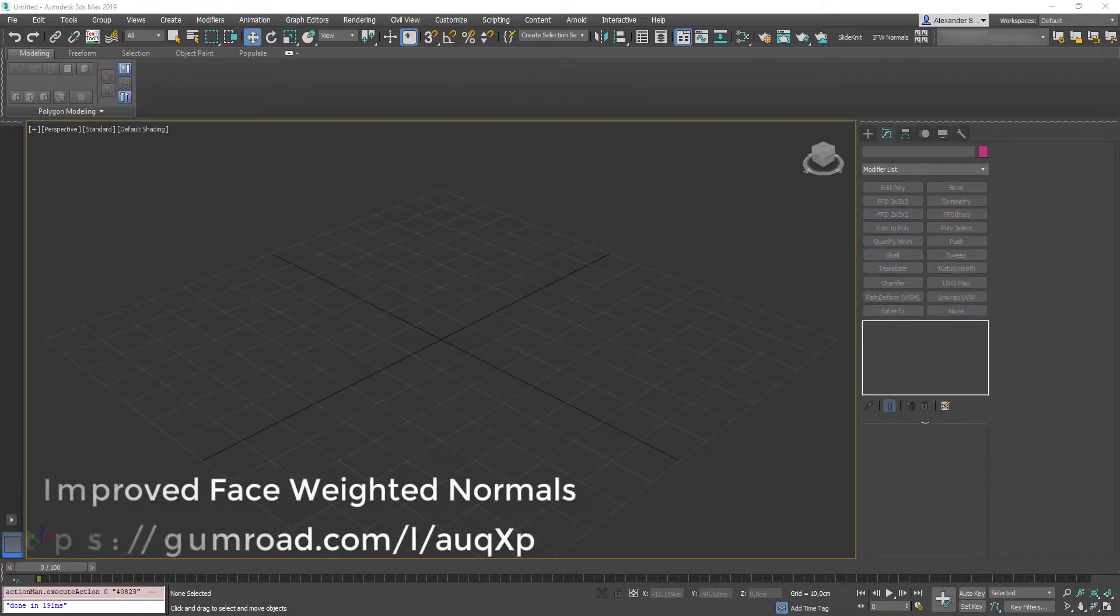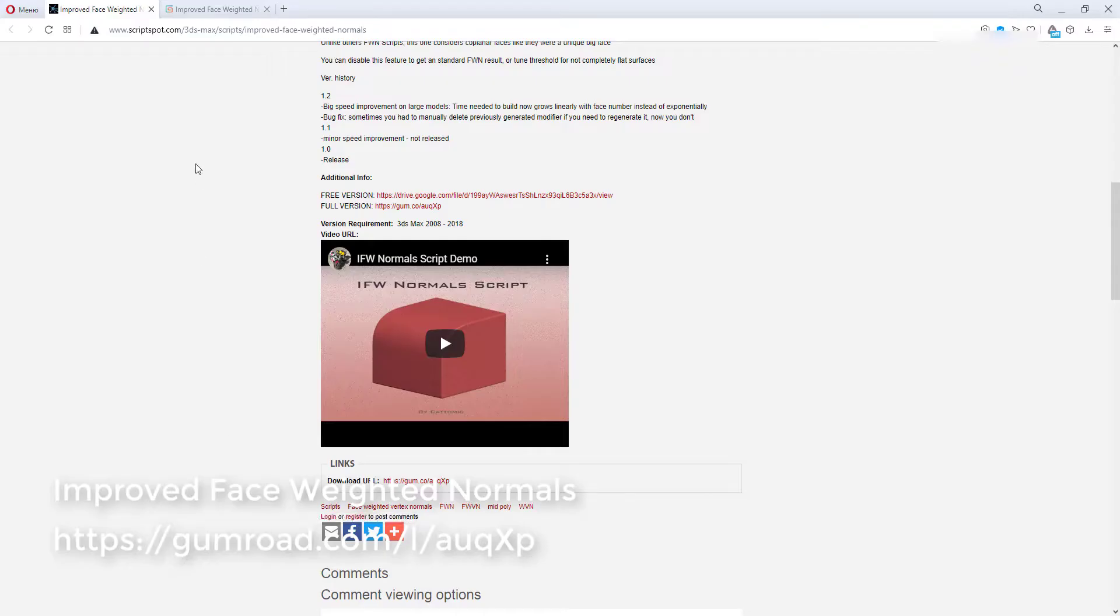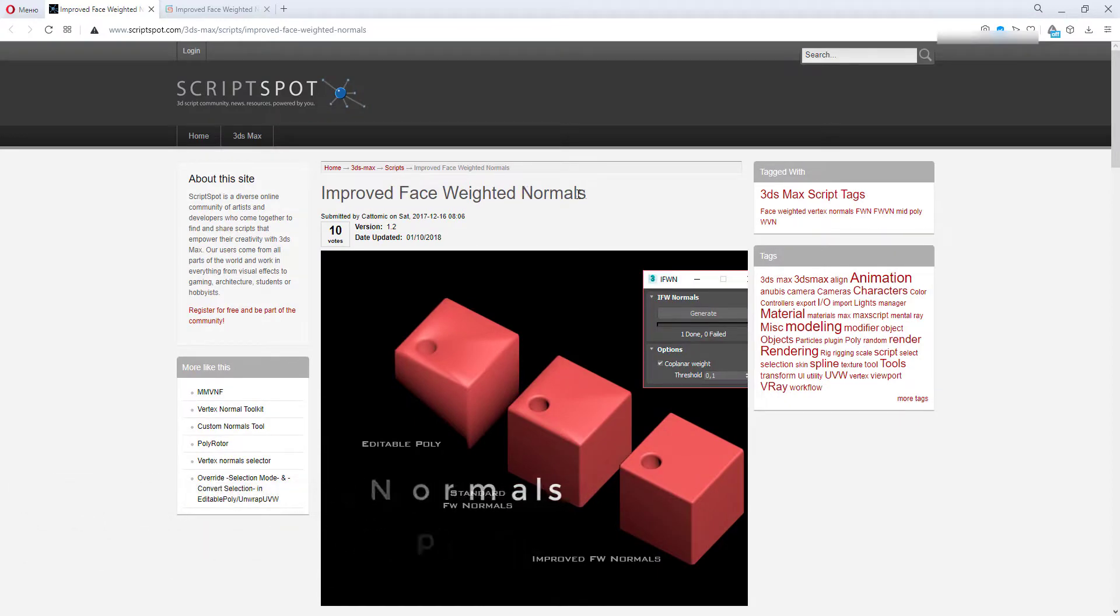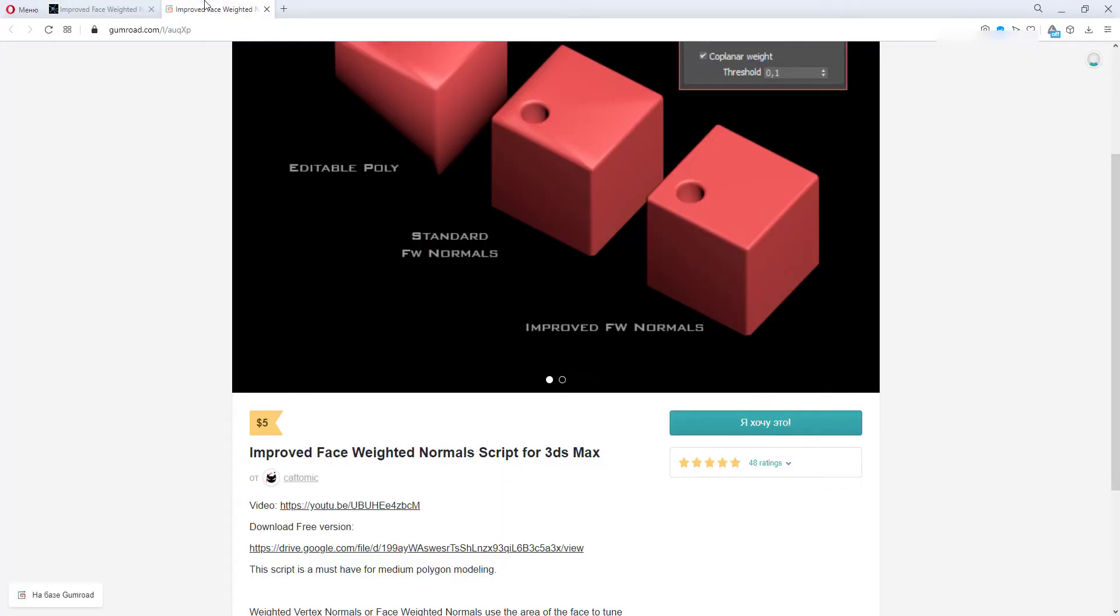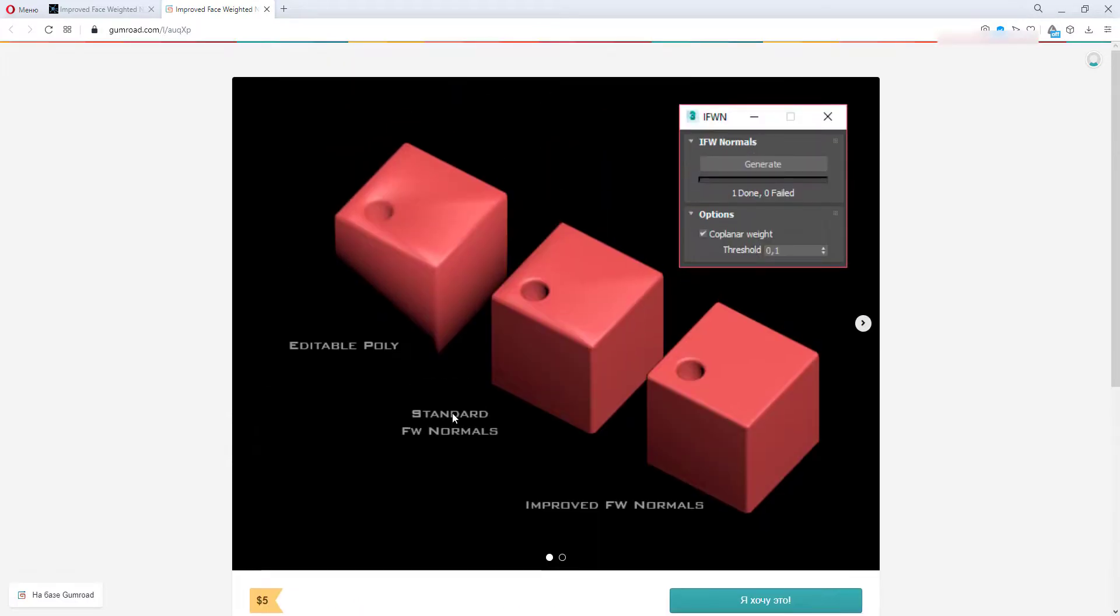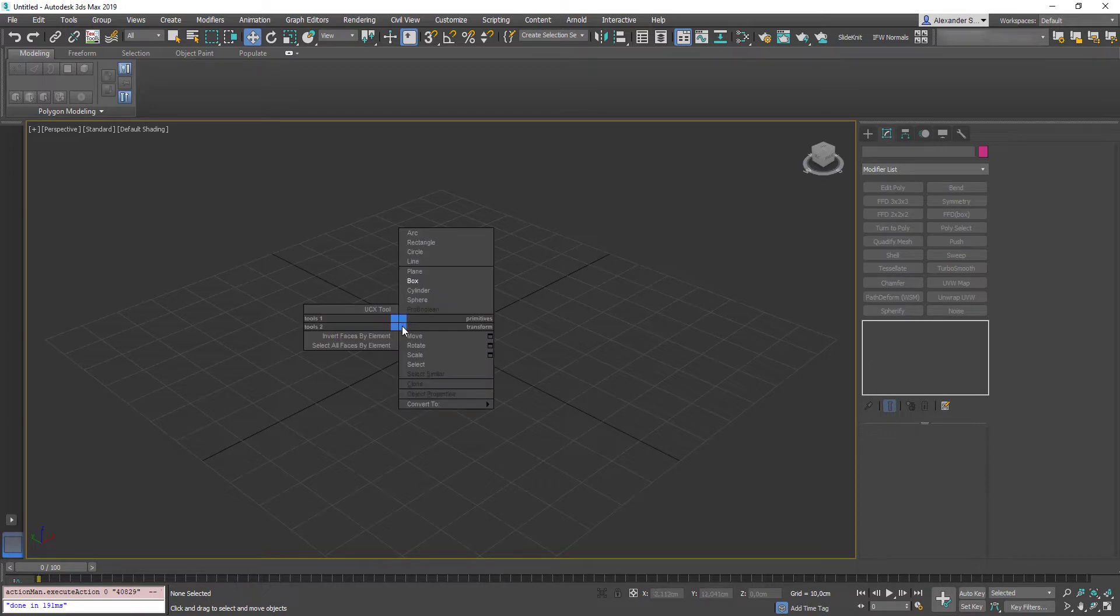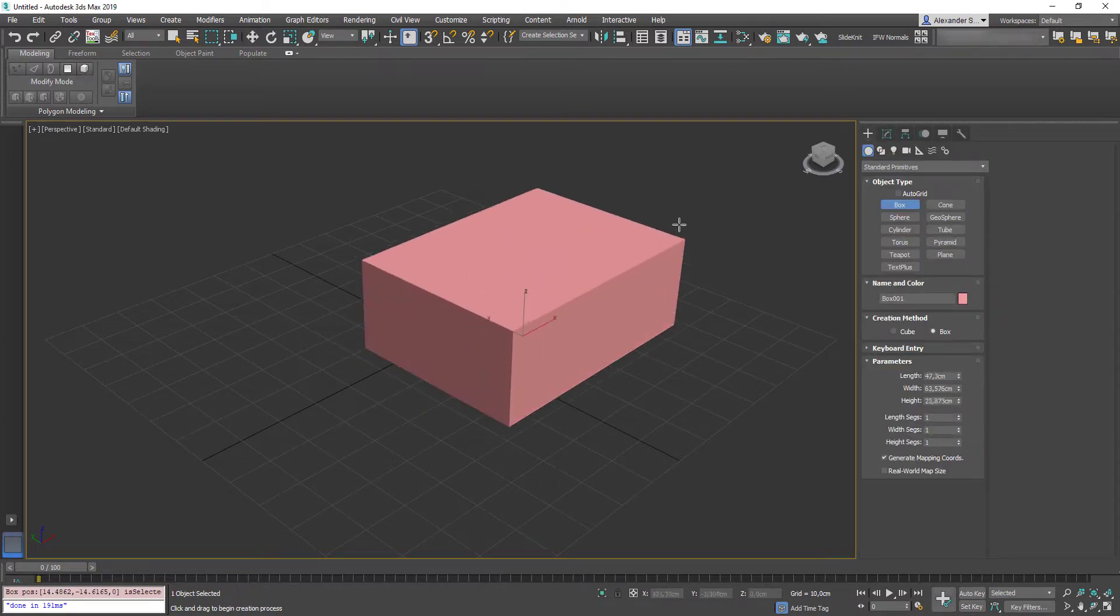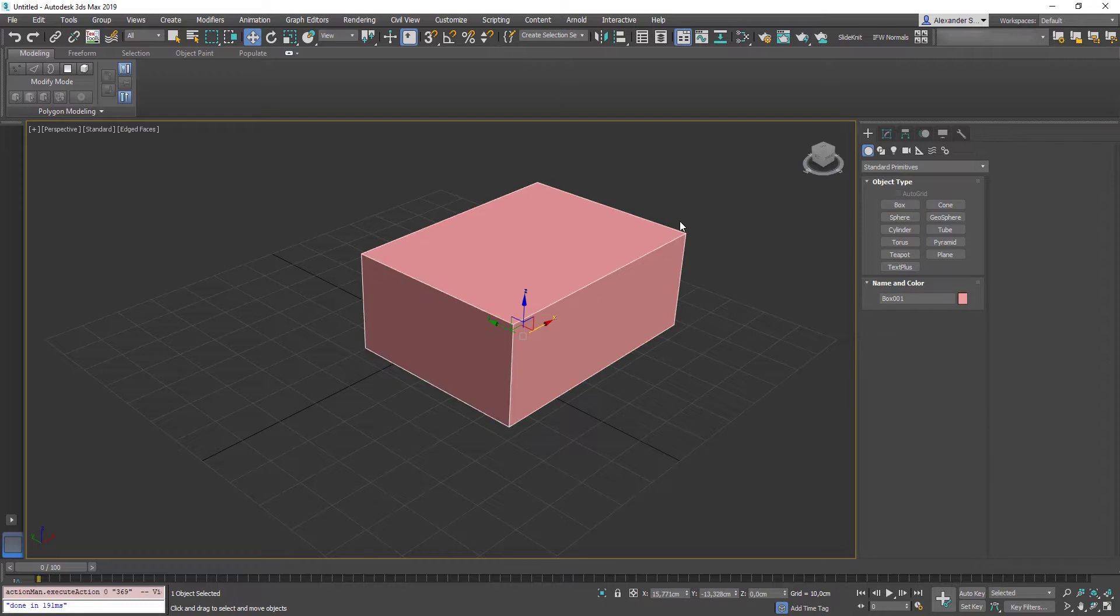Alright, our next indispensable plugin is the improved face-weighted normals, which can be found on the script spot. You can find links to free or full versions here, but I highly recommend you to buy it because it's worth every penny. So let's get back to 3ds Max to see what it does. We'll create one model in two versions, high poly and low poly. Let's begin with high. I create a simple box with Ctrl-right mouse button quote menu.